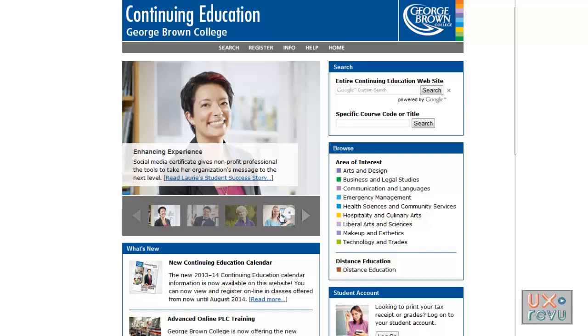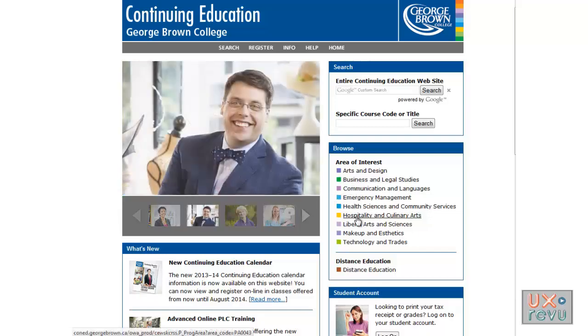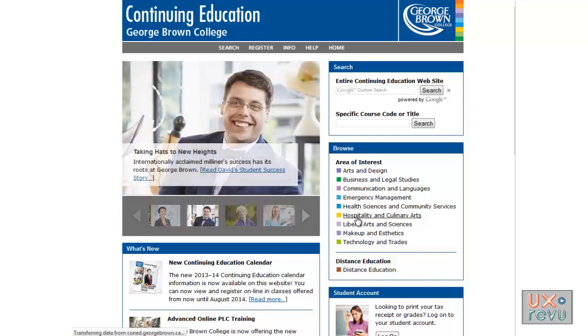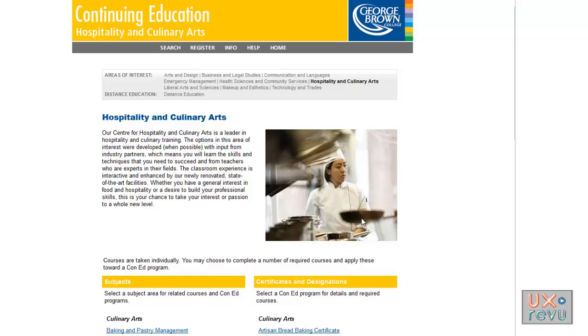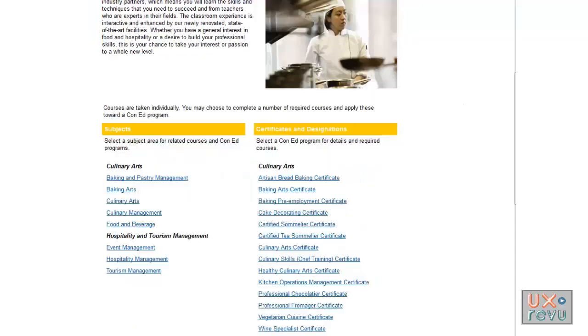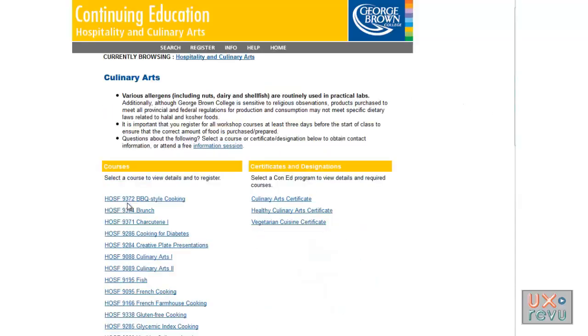But here's a scenario that turns out to be not that straightforward for a user. This user is considering registering for a cooking course with a friend. She wants to share information about the course with her friend. Right now she's looking for the detailed information page that she stumbled across the day before.